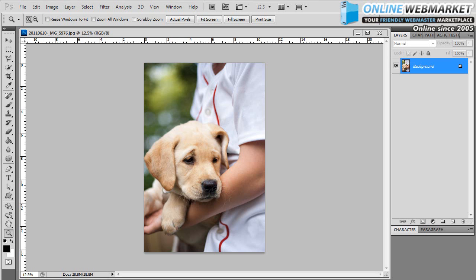Hey everybody, Todd Arena here with yet another onlinewebmarket.net Photoshop tutorial. Today we're going to be taking a look at how to convert a full color photo to black and white and sepia tone.